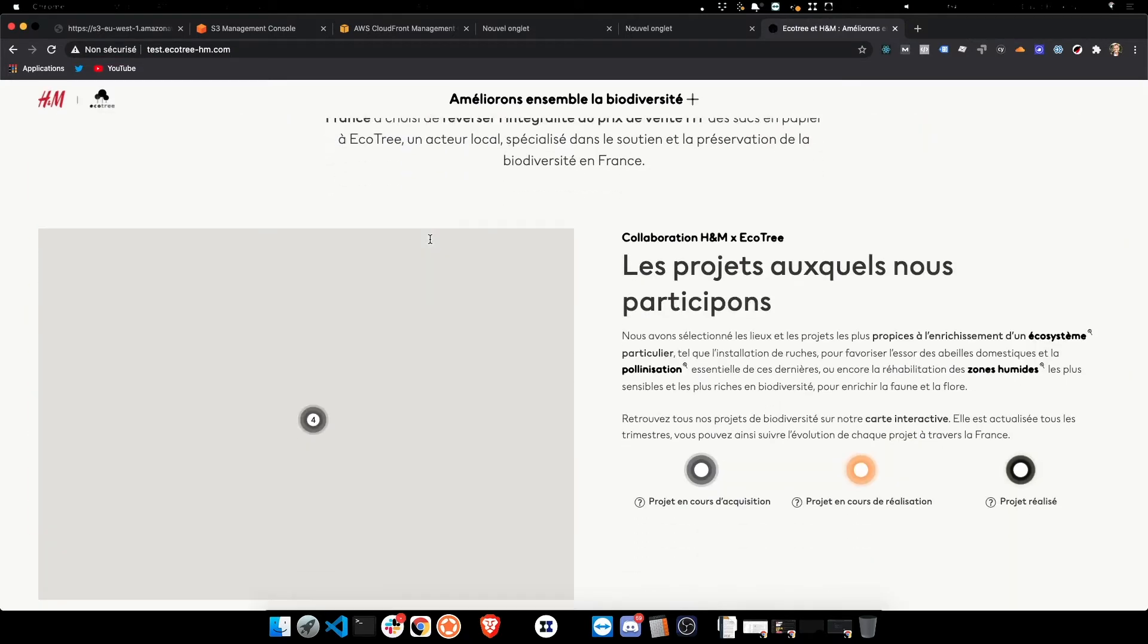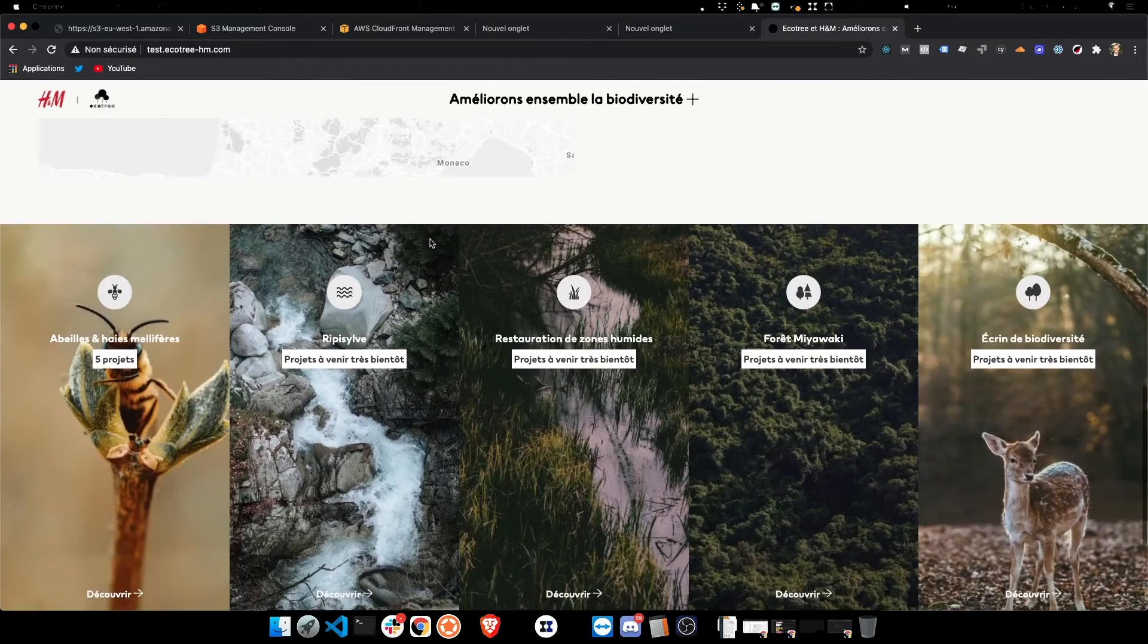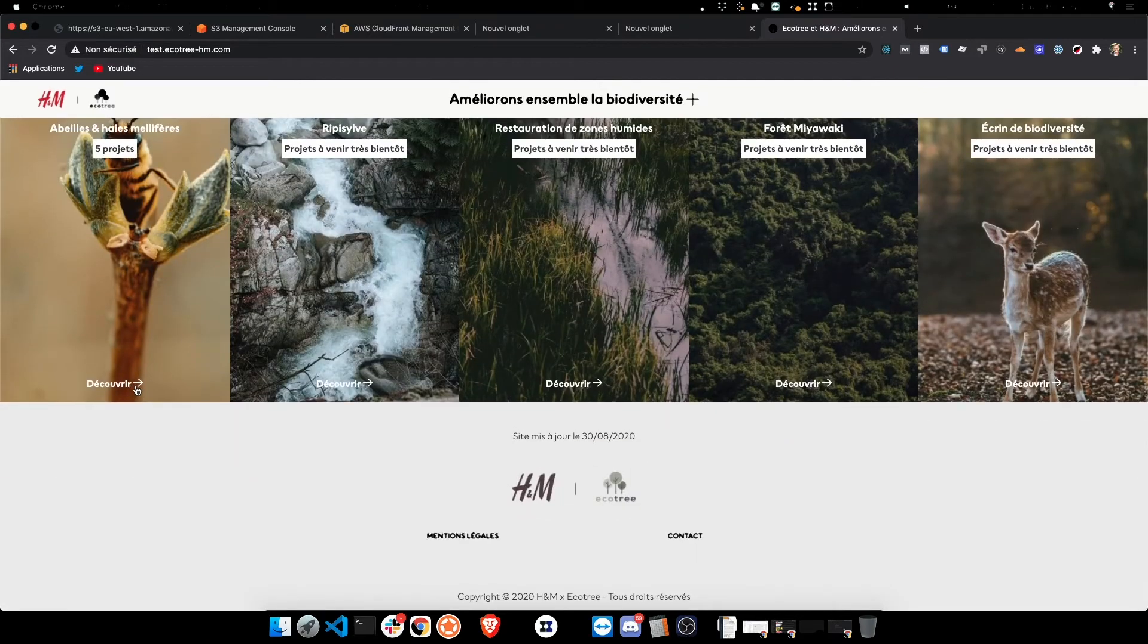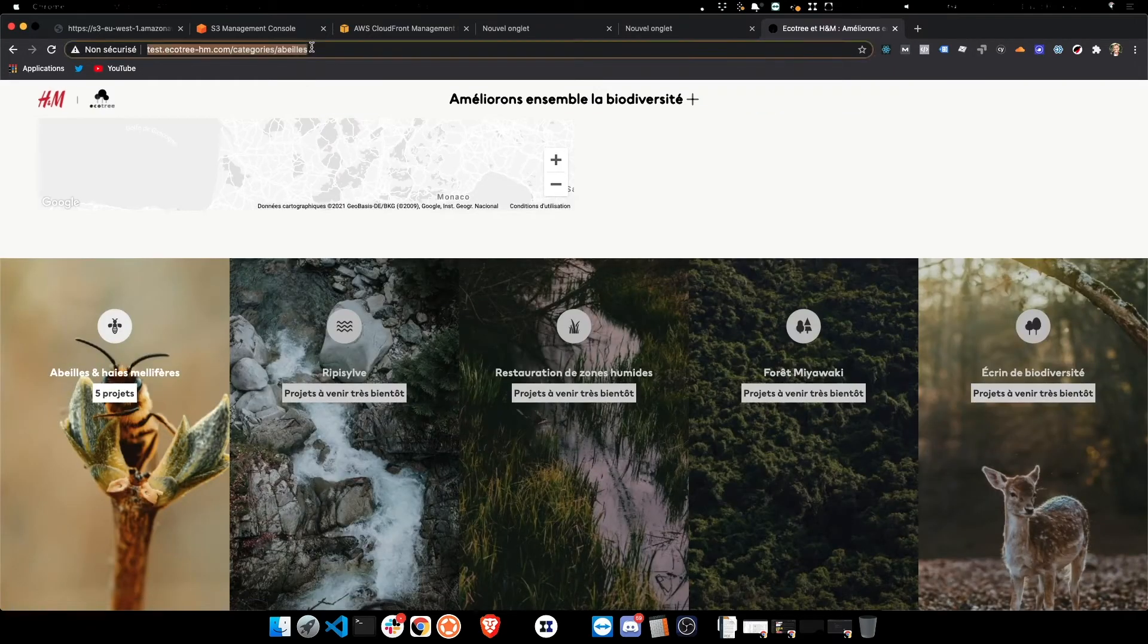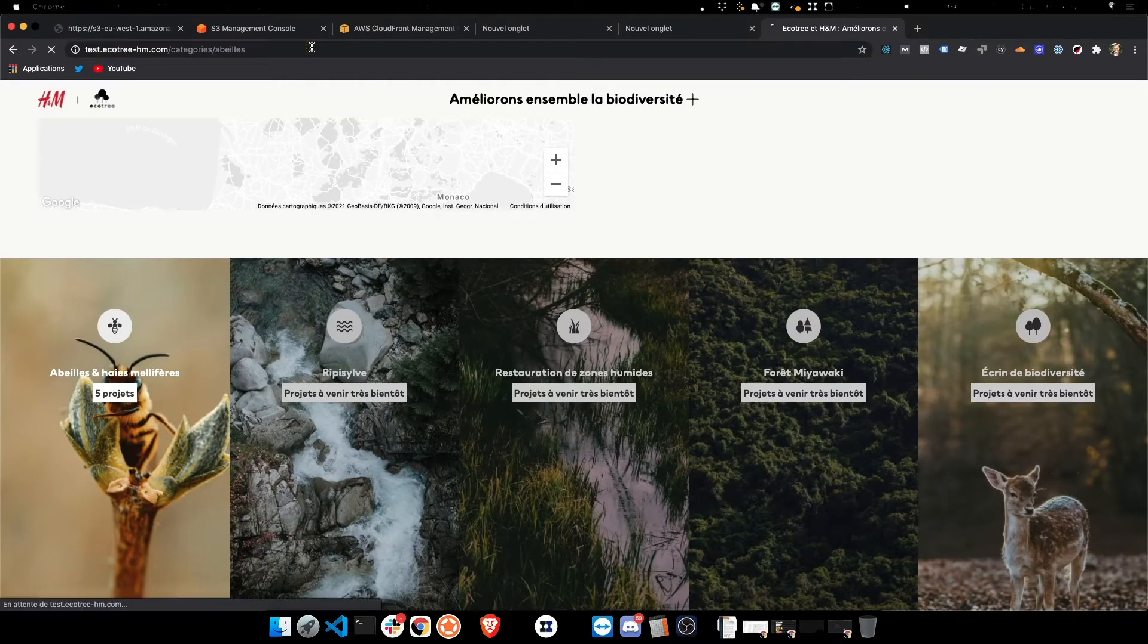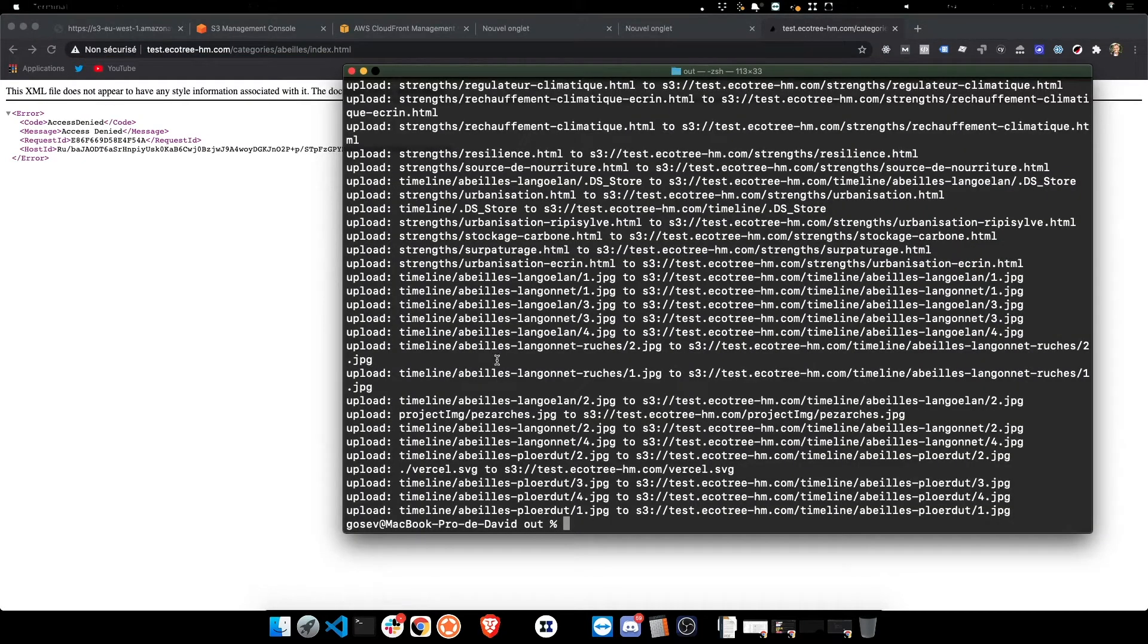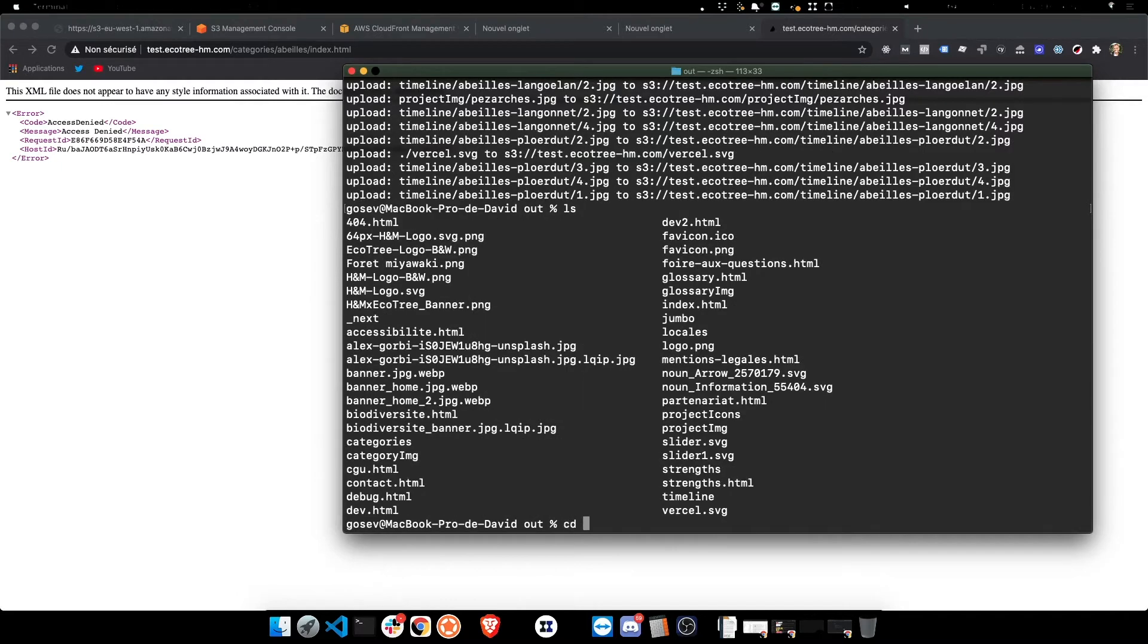But if I reload, it is not going to work. And this is linked to the way it's hosted on S3. If we go into the category folder and check, it's all the folder actually being created with an HTML file.